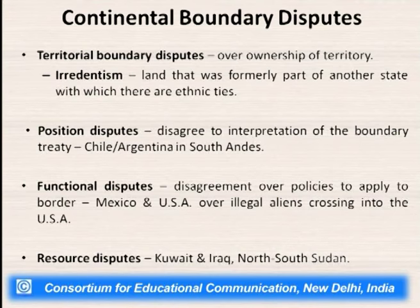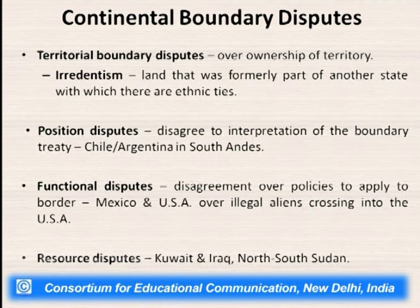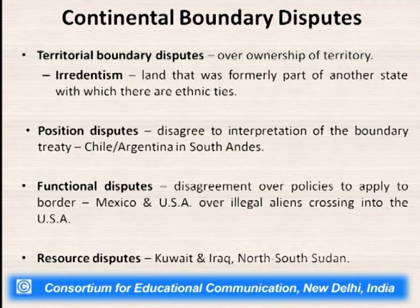We should now know what continental disputes are — different countries fighting for access to different resources. There are generally four types of continental boundary disputes. The first is territorial boundary disputes, where countries try to gain sovereignty or ownership of a particular territory. In some countries, particularly African nations, there is irredentism — where land that was formerly part of another state, with ethnic ties, becomes disputed after countries gain independence and territories raise independent voices.